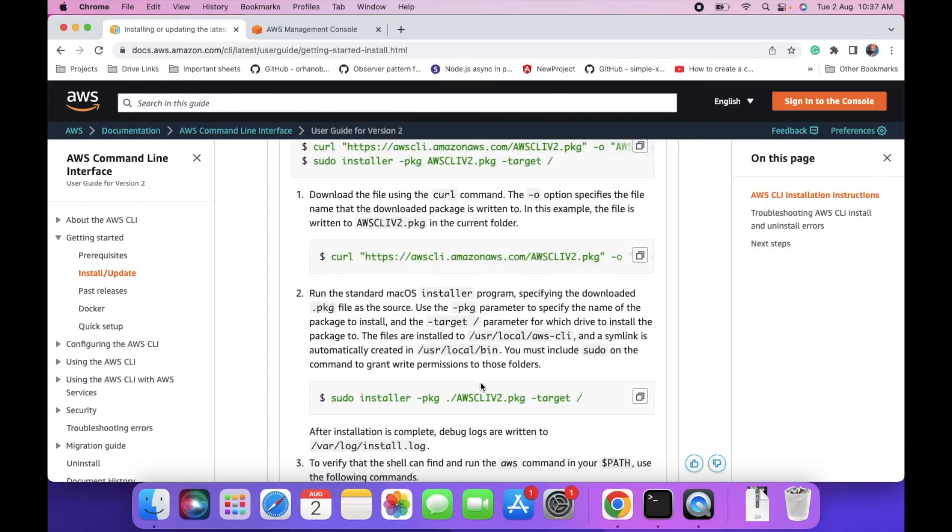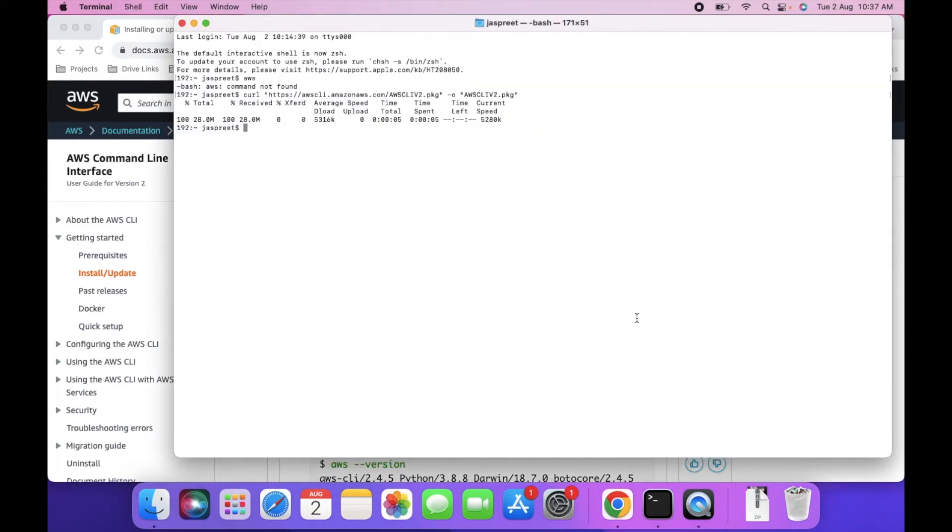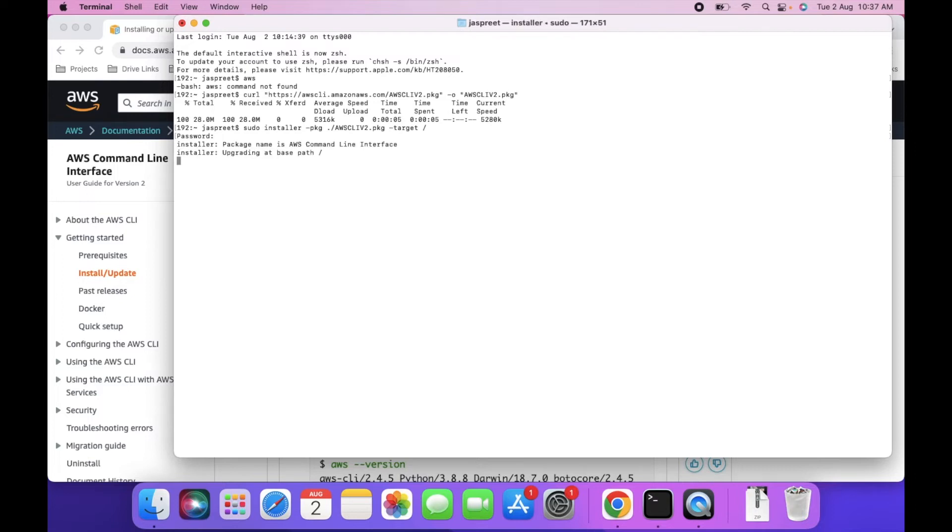Then you can use the second command to install the package. It will ask for the password. As you can see, the process is successful.